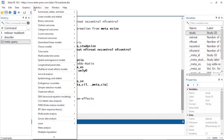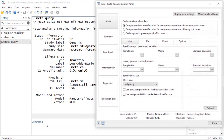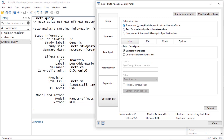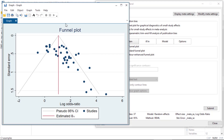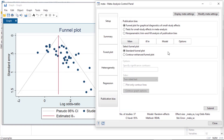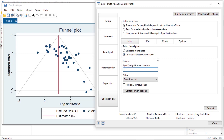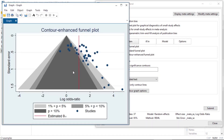To explore publication bias, I go to Statistics, select Meta-analysis, and go to Publication Bias at the bottom. I'll start with Funnel Plots and create a standard funnel plot using the default settings. On the horizontal axis we have the log odds ratio and on the vertical axis the standard error. We can see asymmetry in the funnel plot, so I want to explore further. I go back to the control panel and select Contour-enhanced funnel plot at the one percent, five percent, and ten percent significance levels and click Submit to add contours.